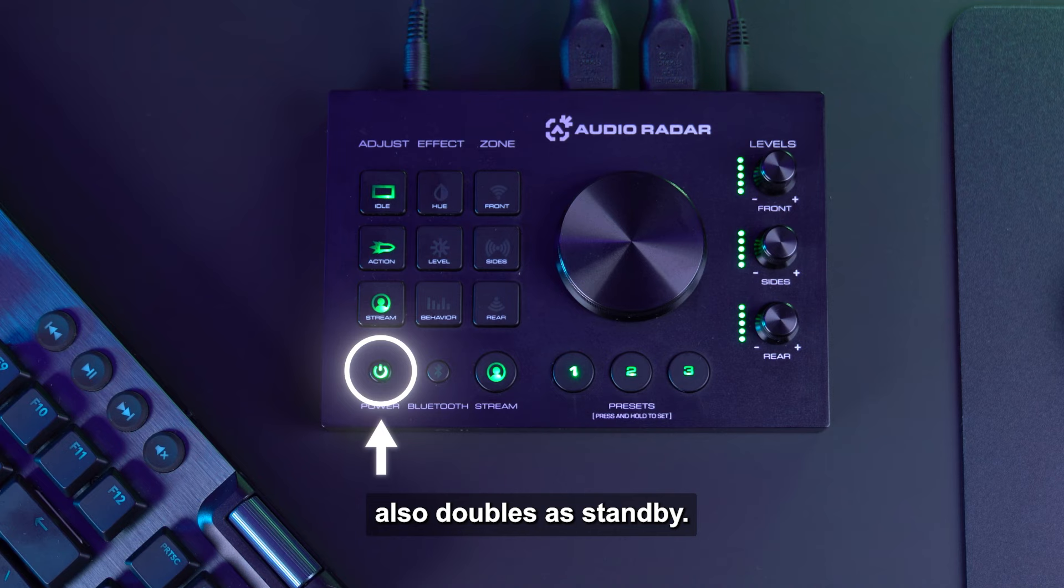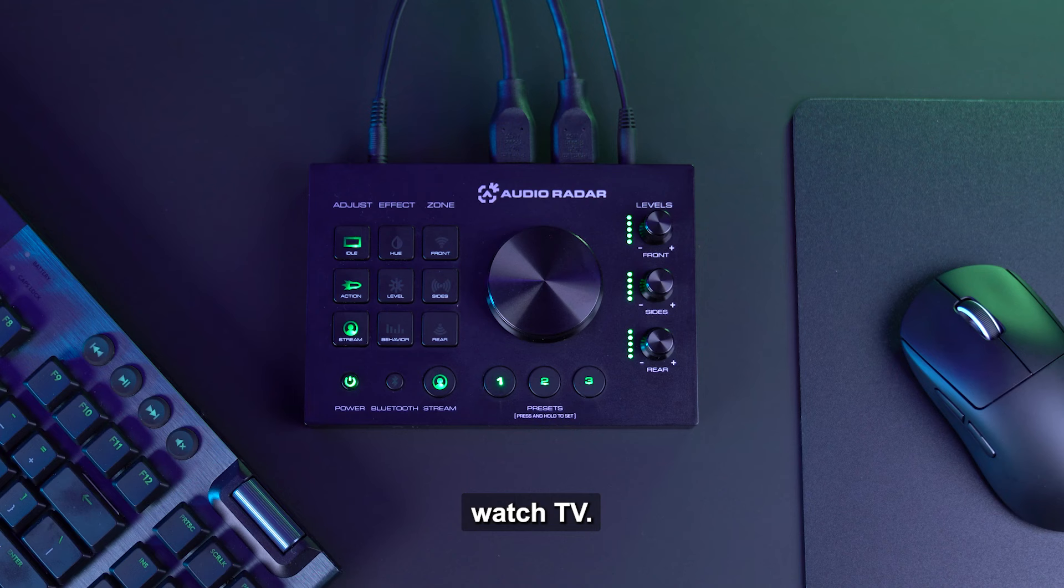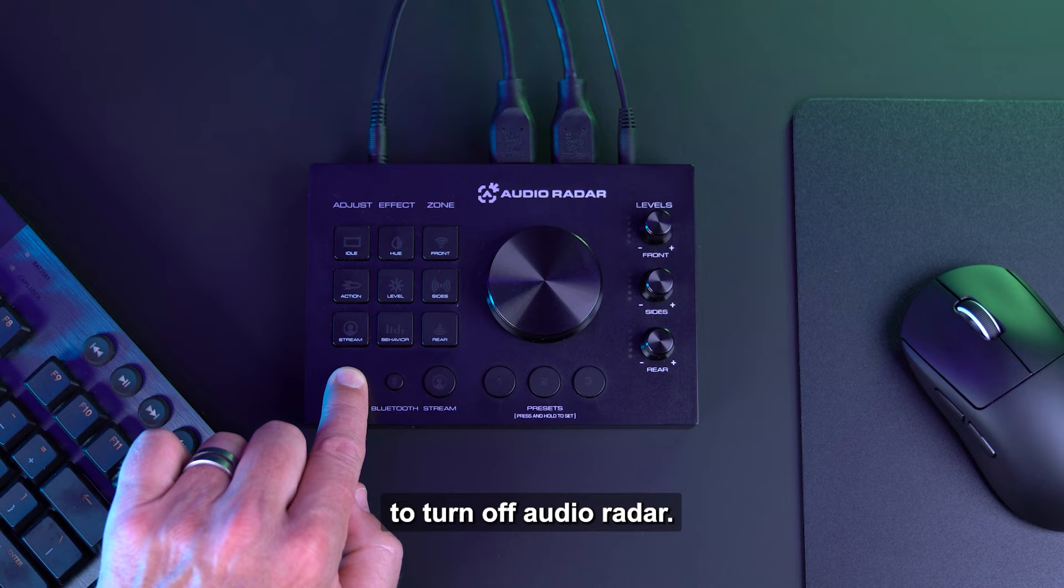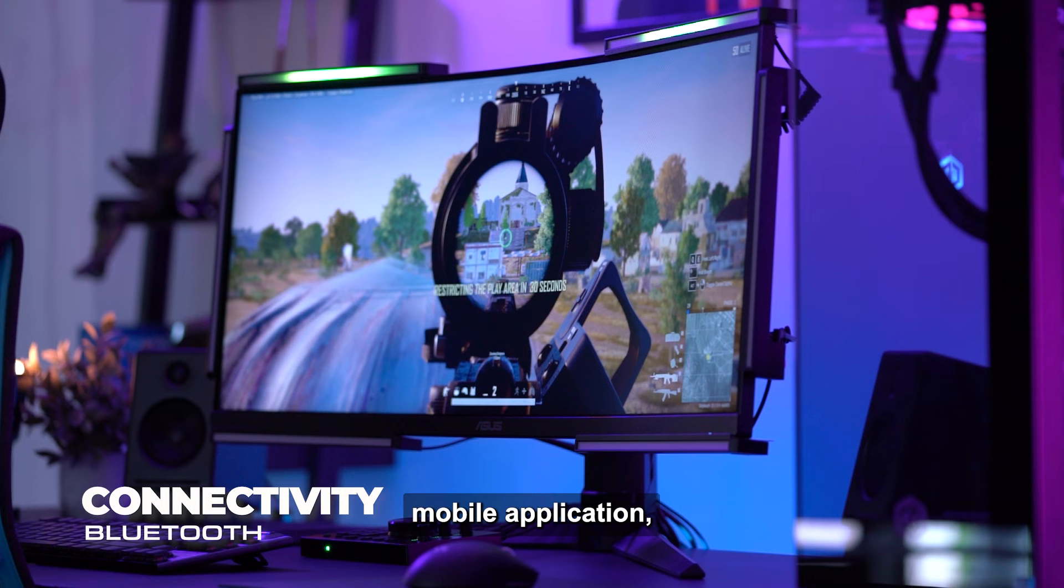The power button also doubles as standby. If you would like to disable all LED bars, for example, you are finished gaming or streaming and would like to watch TV, simply tap the power button to enter standby mode, which turns off all the light bars. To completely power off Audio Radar, press and hold the power button for a few seconds.